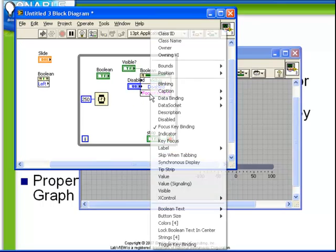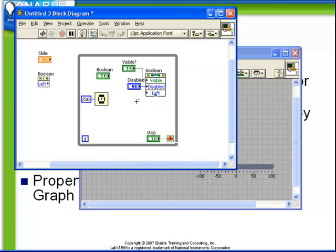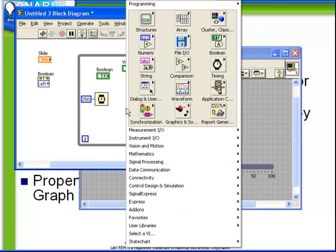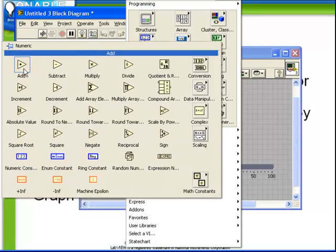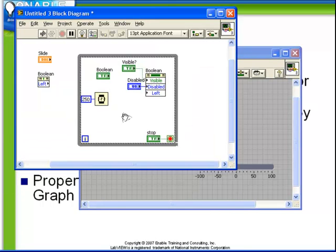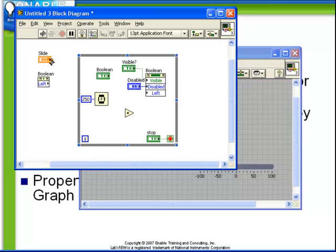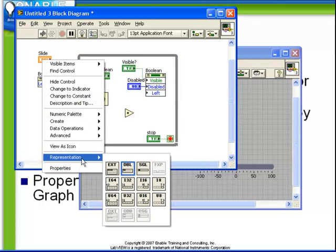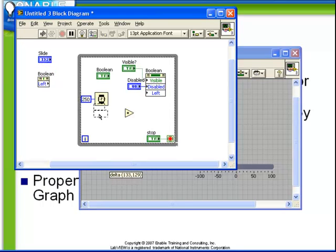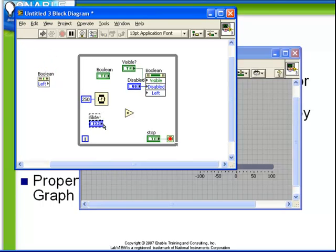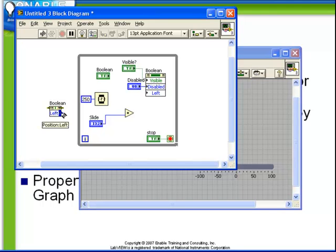And next we're going to add the add function. Change the representation of our slide to be an integer. And simply add together the control value to the original position and replace the position with that value.